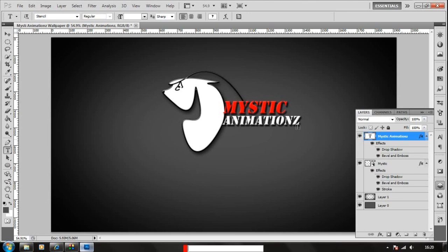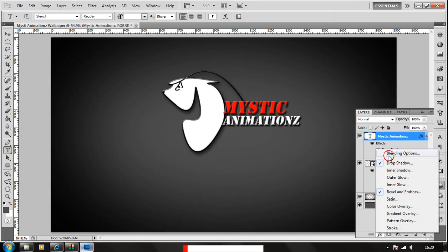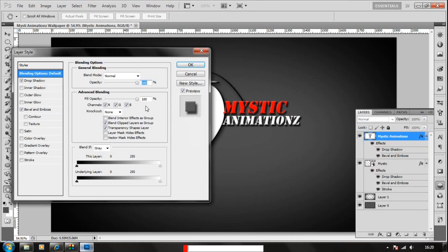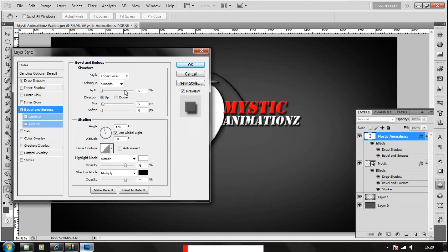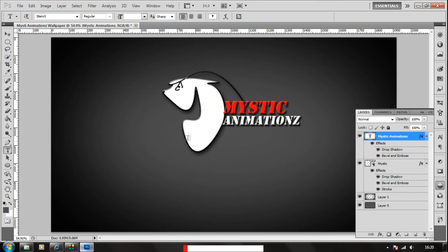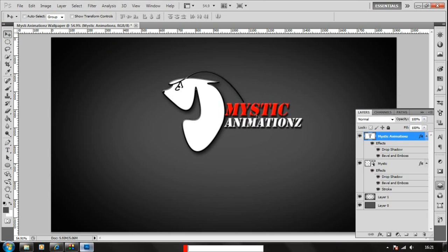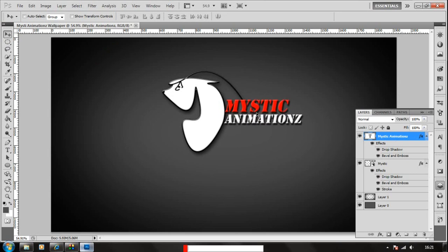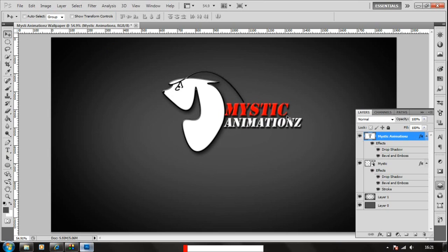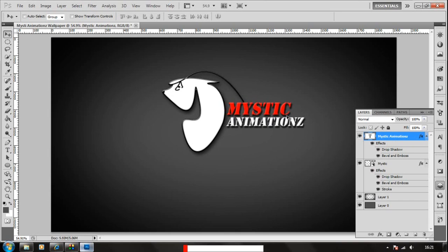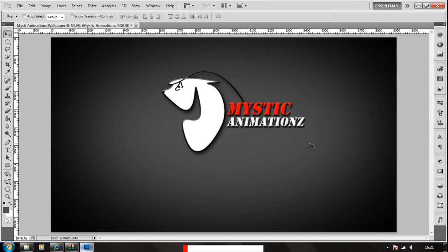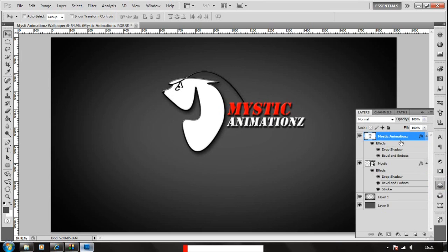So that's it. So that's pretty much it and our wallpaper is ready. That looks nice. So yeah, that's very much it and our basic wallpaper has been created.